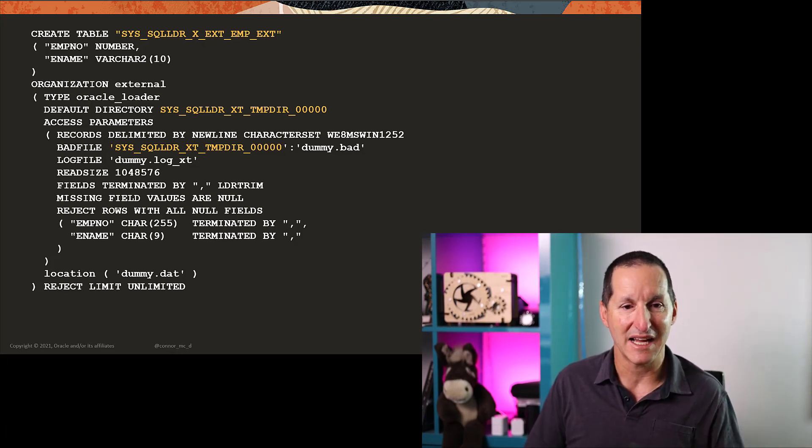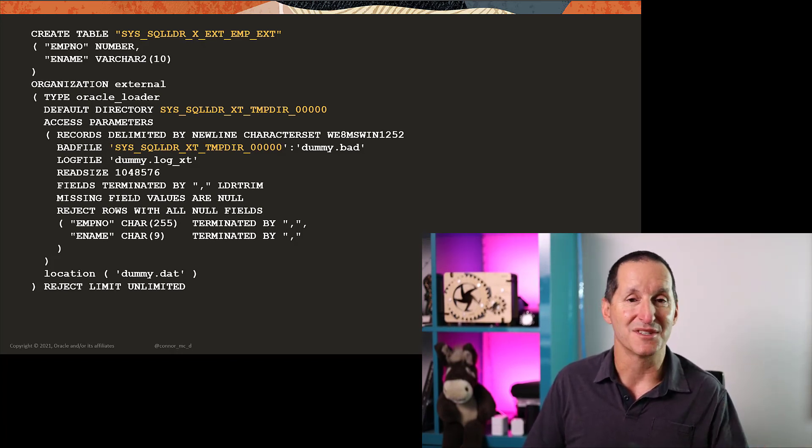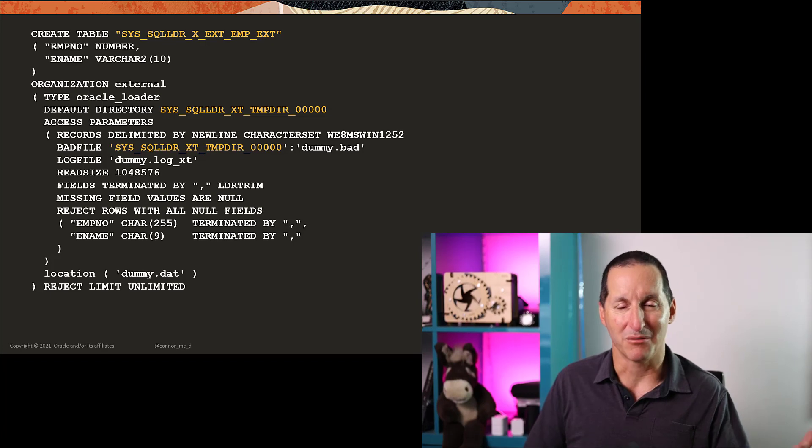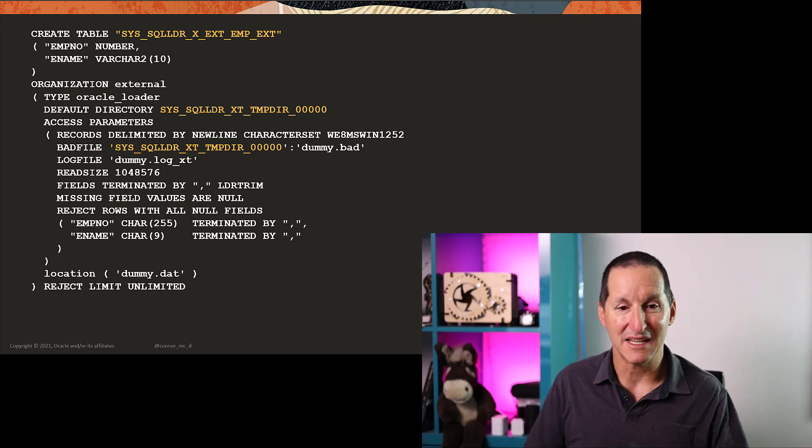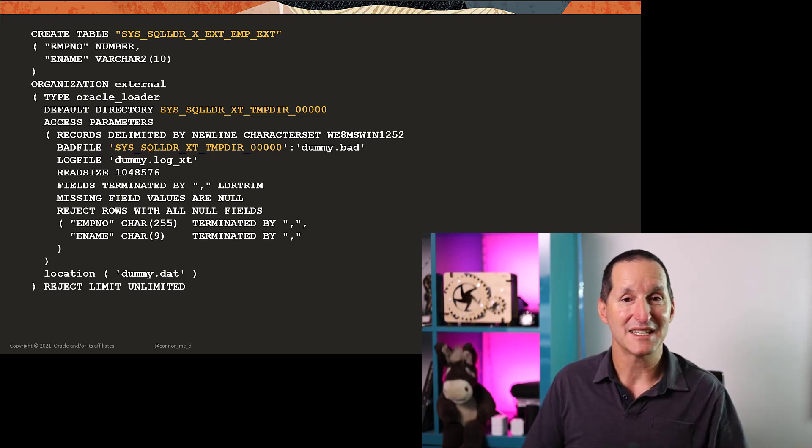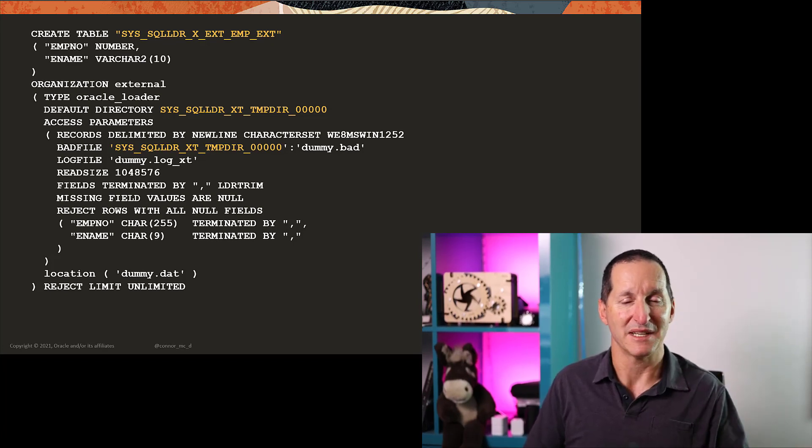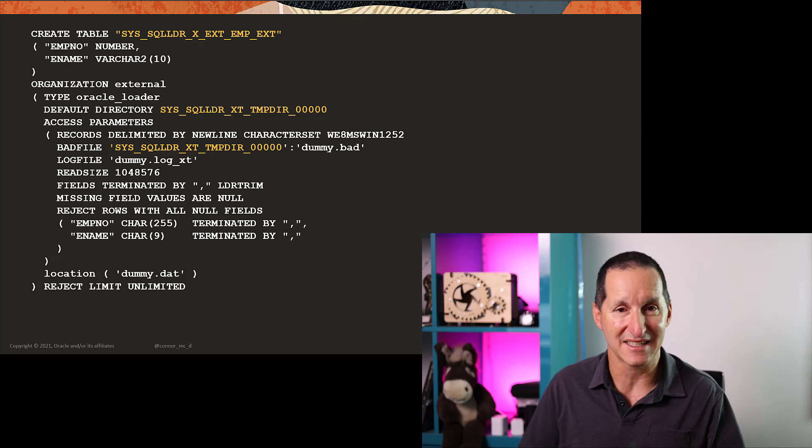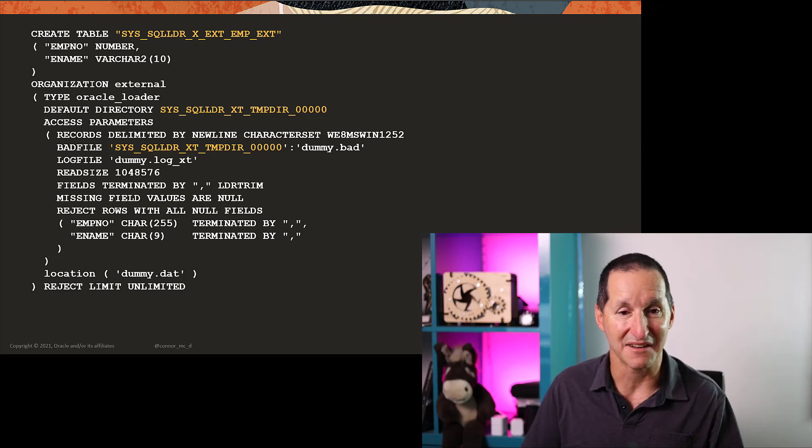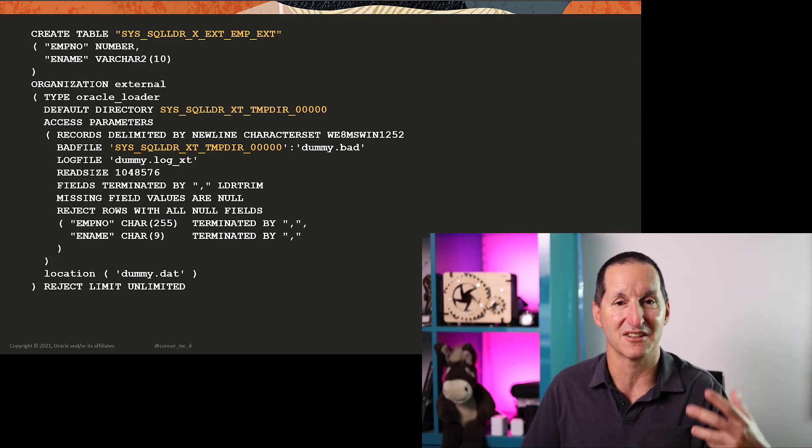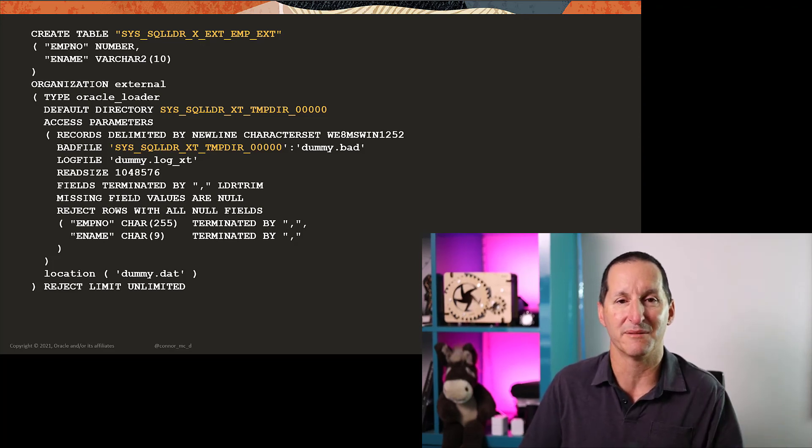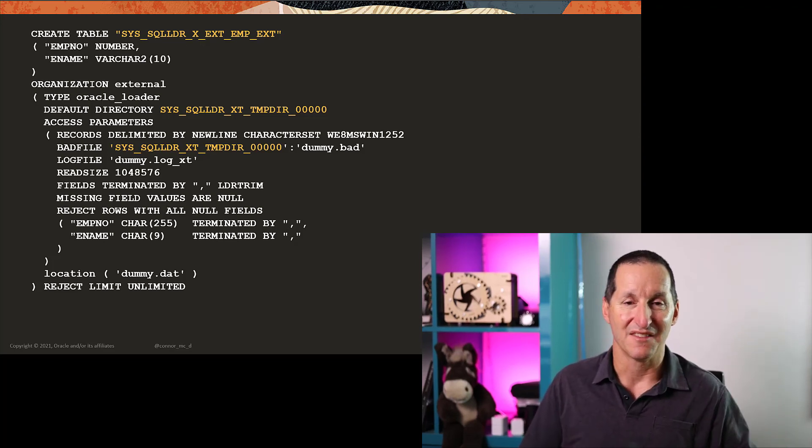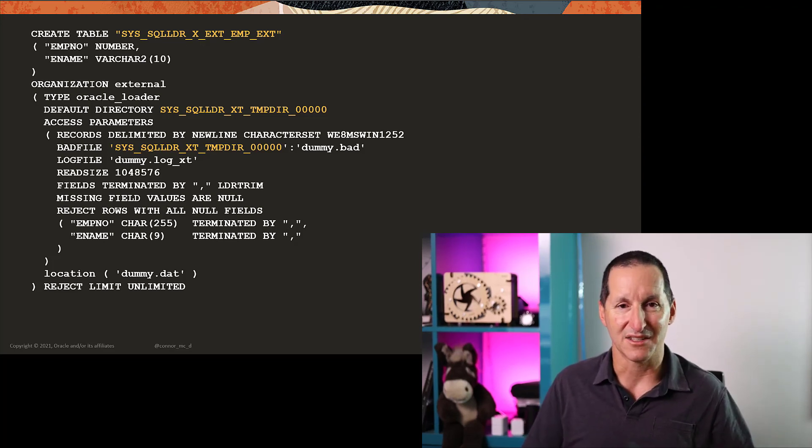which obviously aren't that particularly impressive. But all I probably need to do is edit those things. I need the external table name, maybe choose the directory that's probably appropriate to me. But all the rest has been done for me. And it's a completely correct DDL.